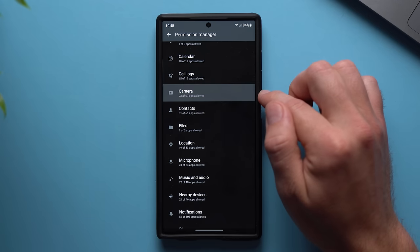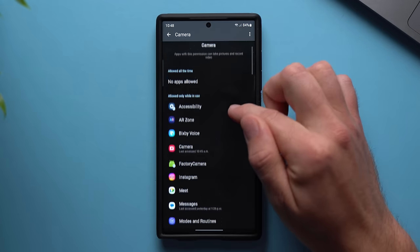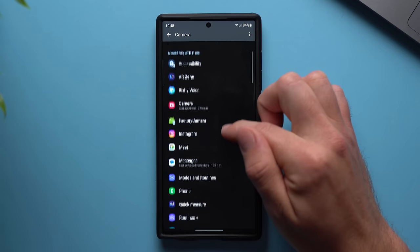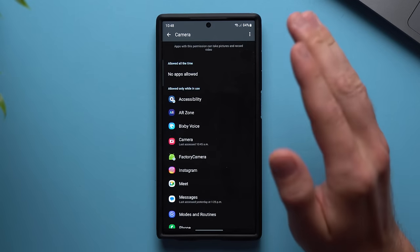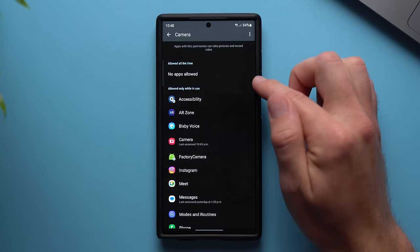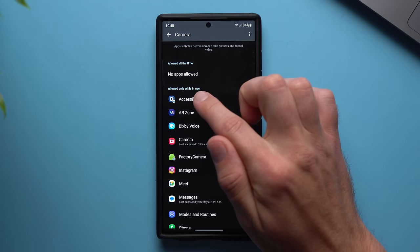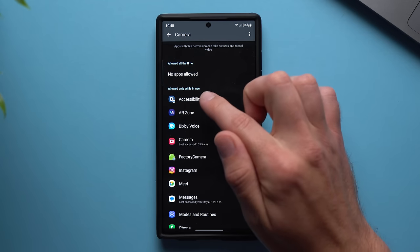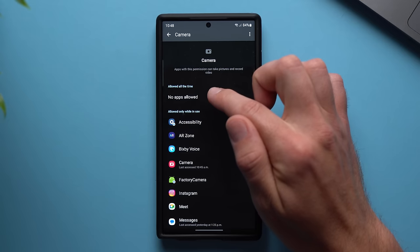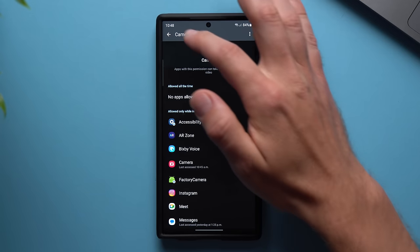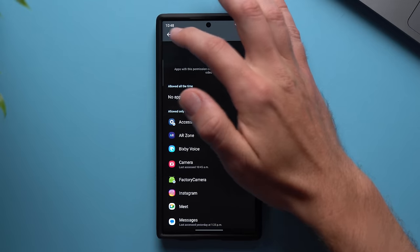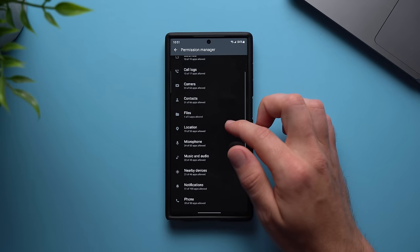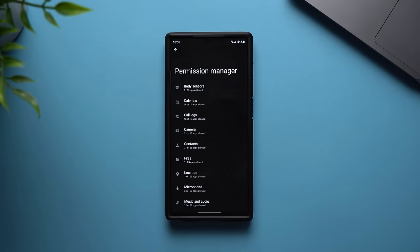If you want to audit what has access to your camera, just tap into it. Certain apps obviously need camera access — like the camera itself, Instagram, or other social media — but make sure even those are set to Allowed While in Use only. These apps will only access the camera when you're actively using them, not all the time. If anything is set to All the Time in any category, remove it and set it to Only While in Use. And if any apps probably don't need access to something, go ahead and remove them.